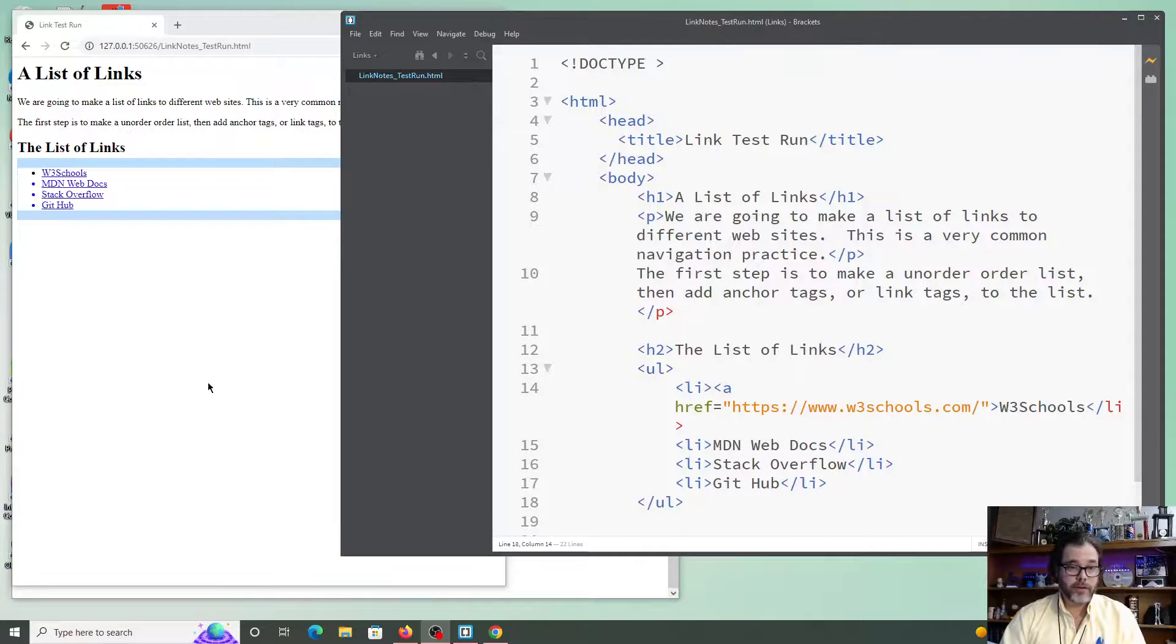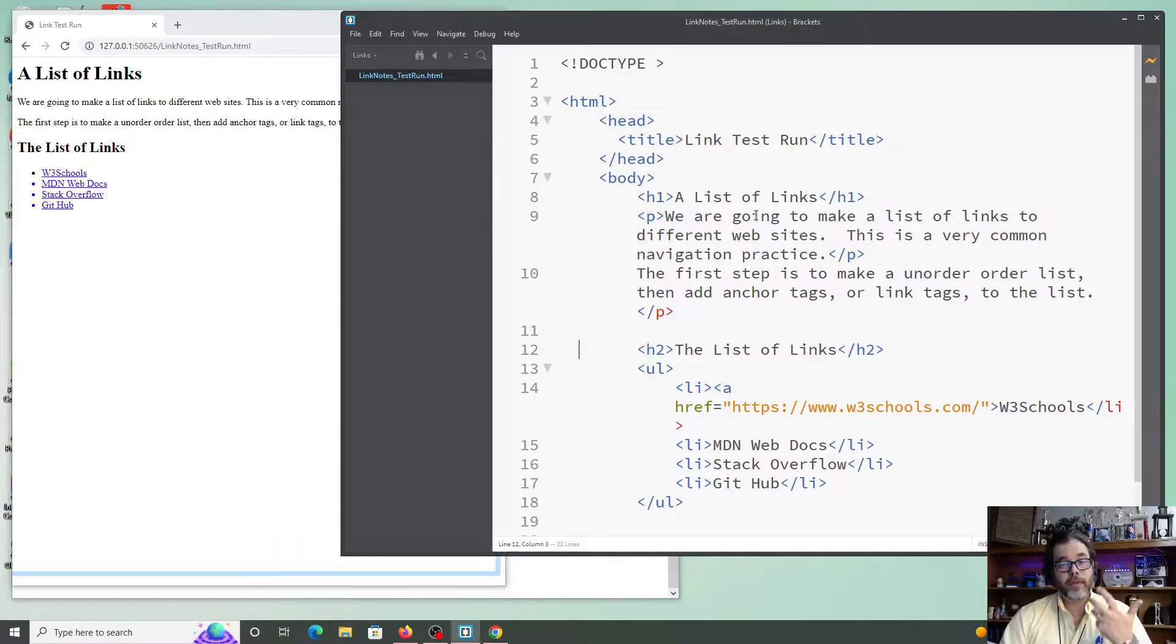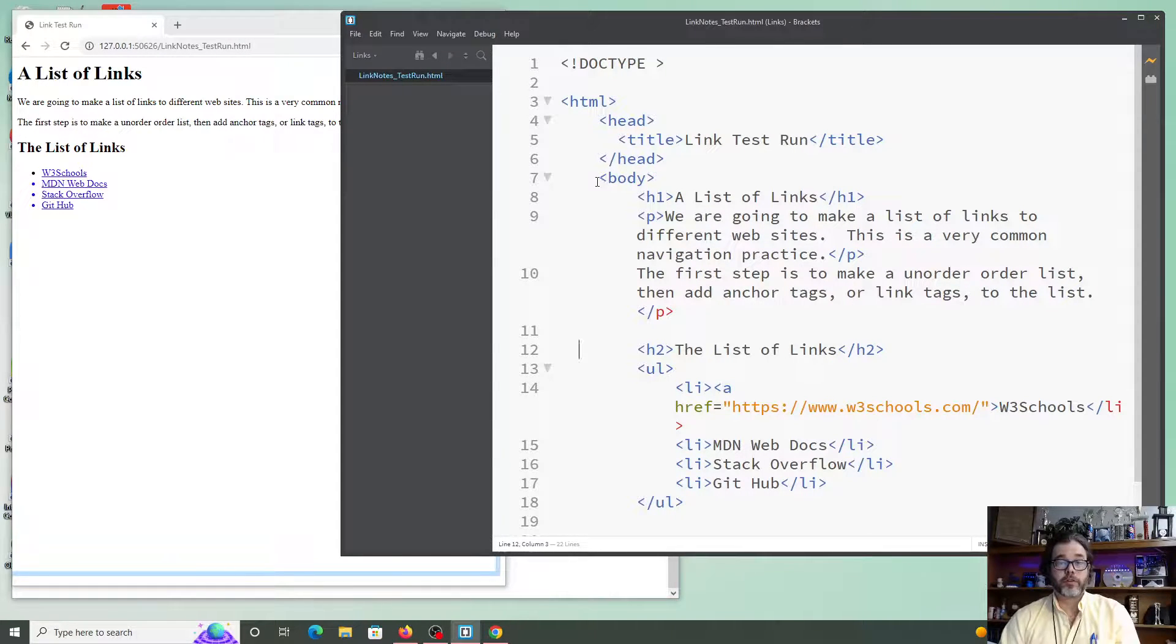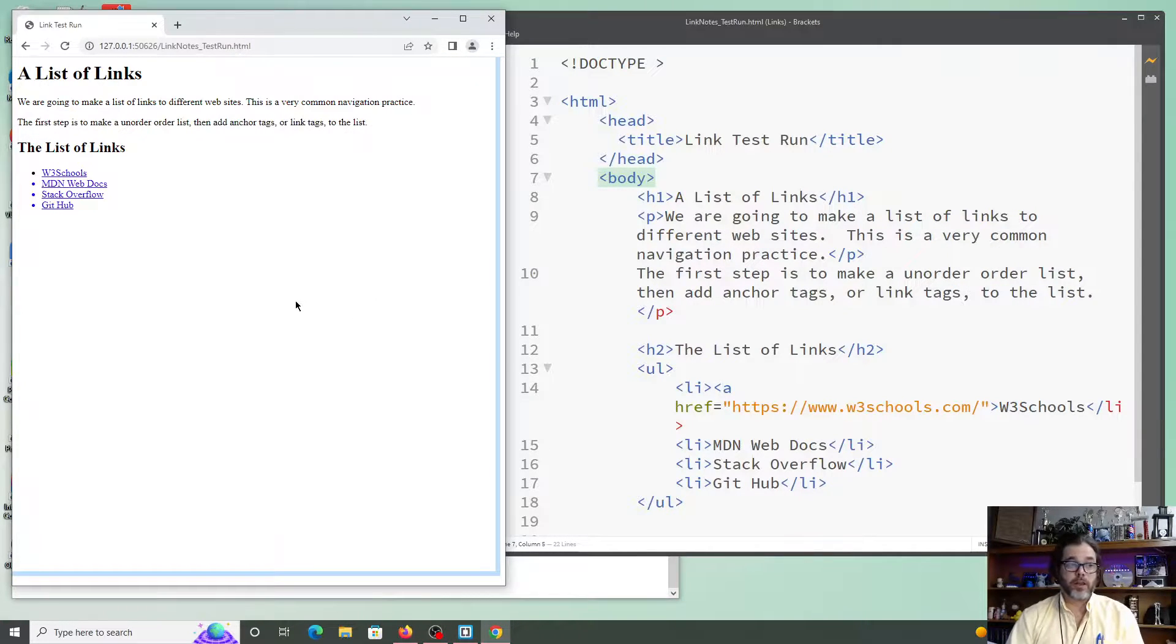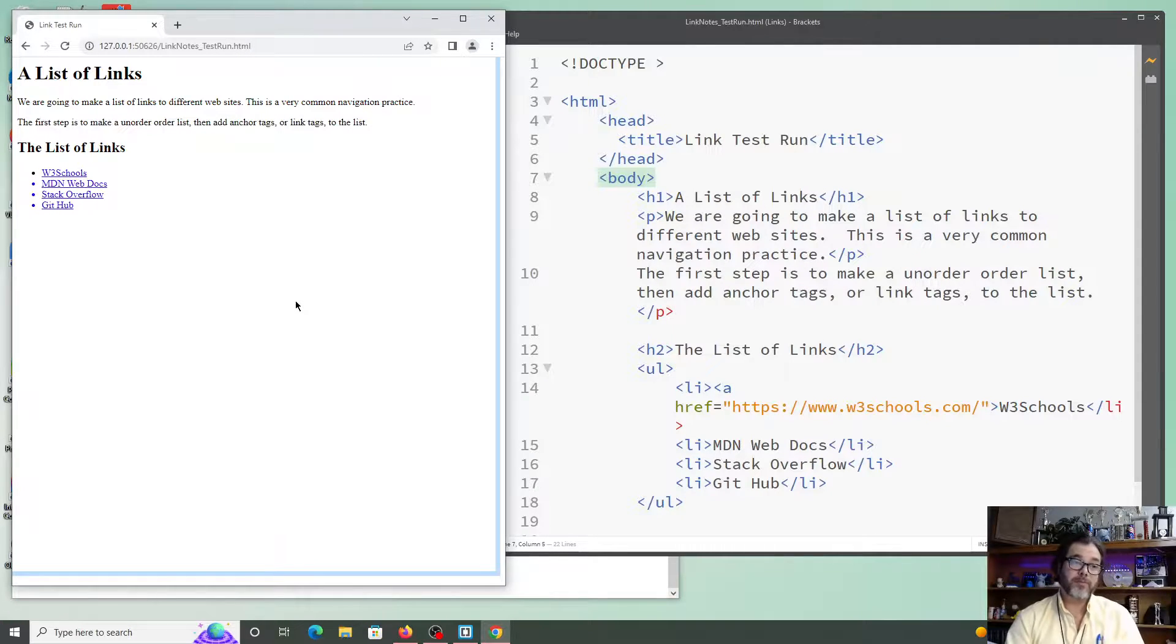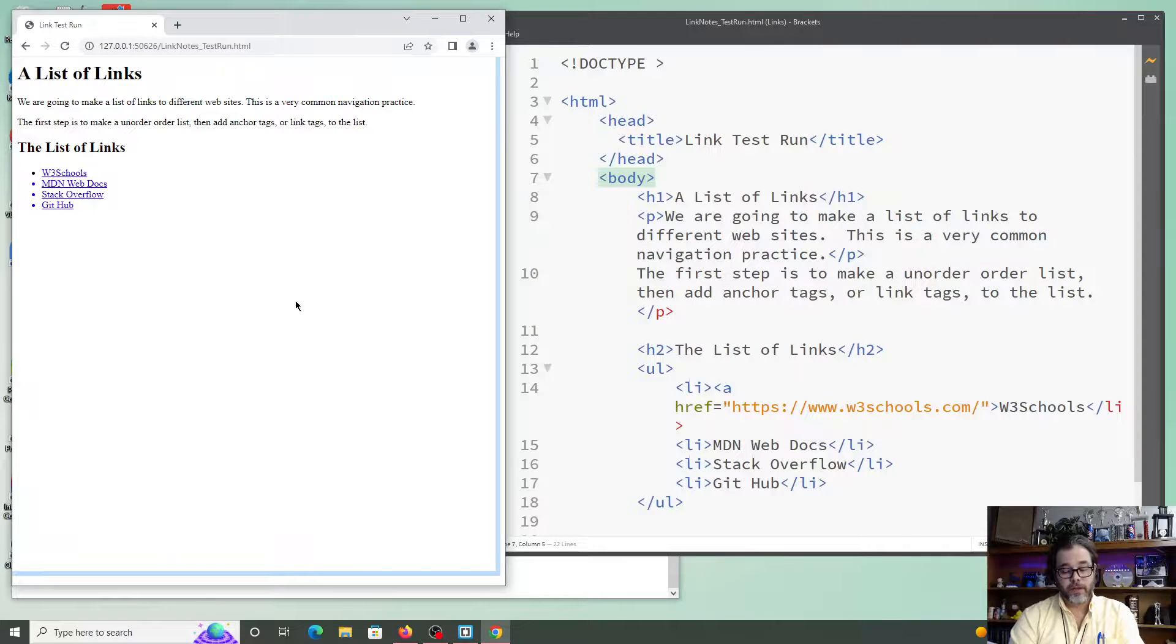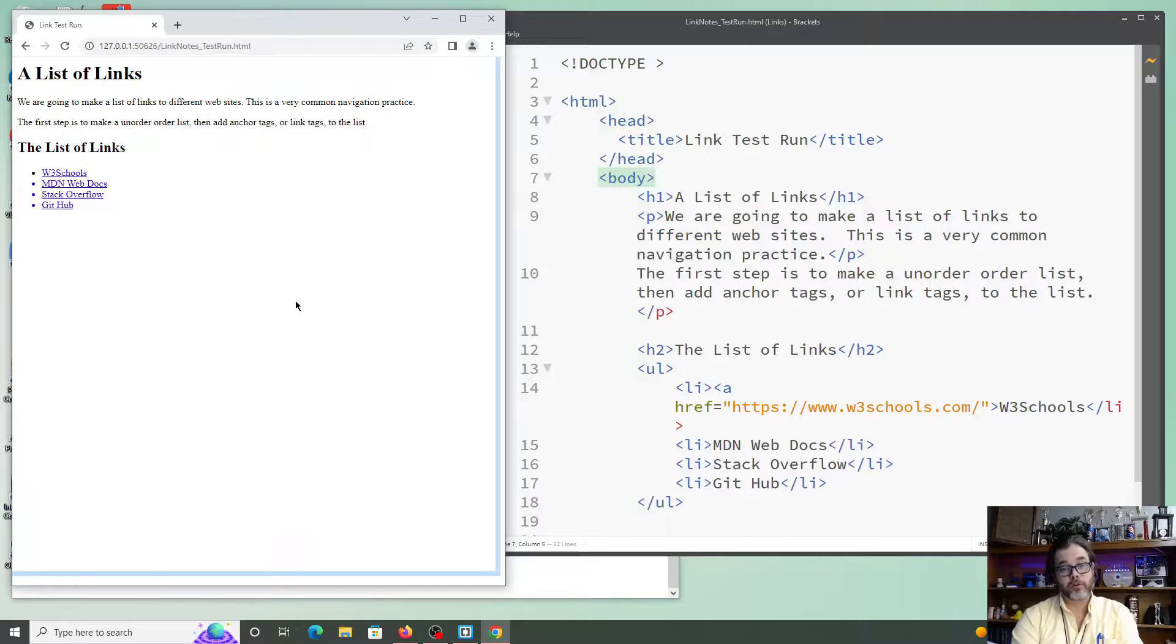As you can see here, I have an HTML document on the right that is wrong. There's issues with this code, lots of issues with the code. But over here when it's displayed in the web page, nothing going wrong. It looks like a web page, right? Again, simple web page, but it looks like a web page. But we need to validate this because there are mistakes in this code, and it needs to be caught before you turn your work in.